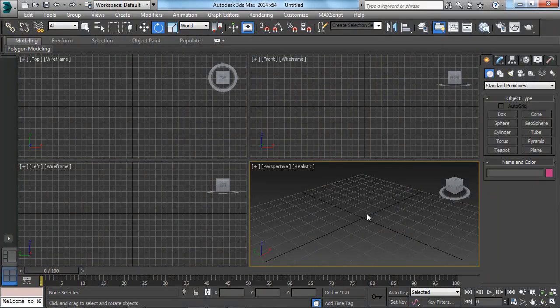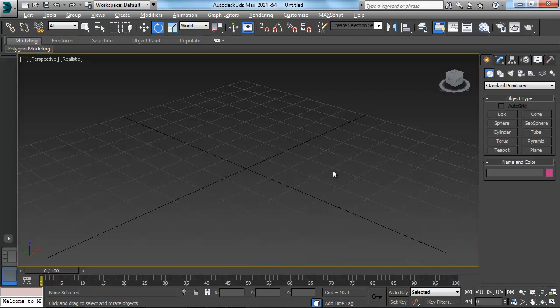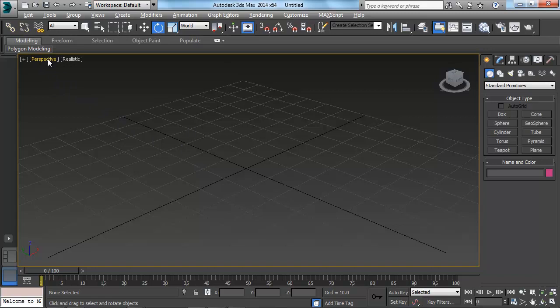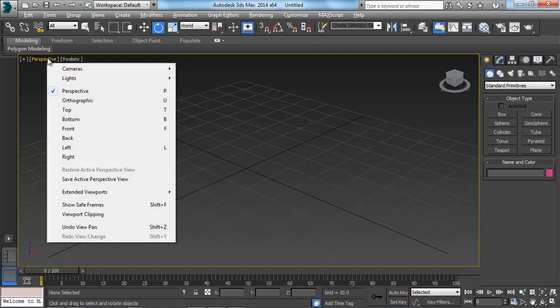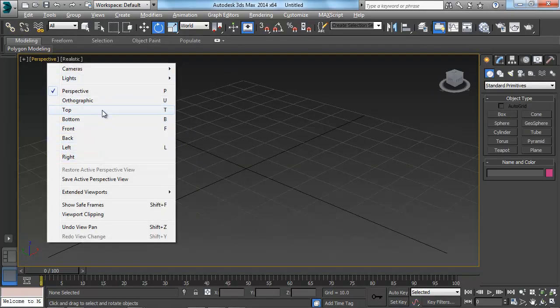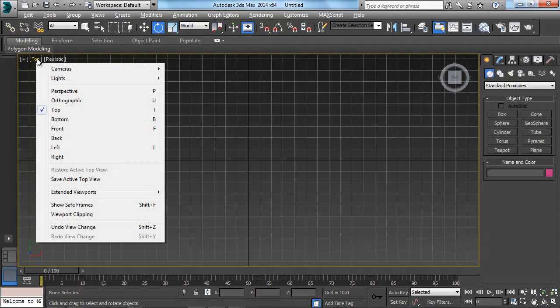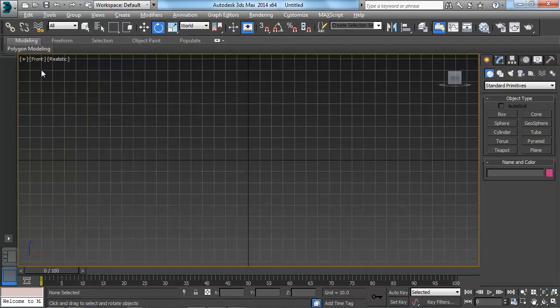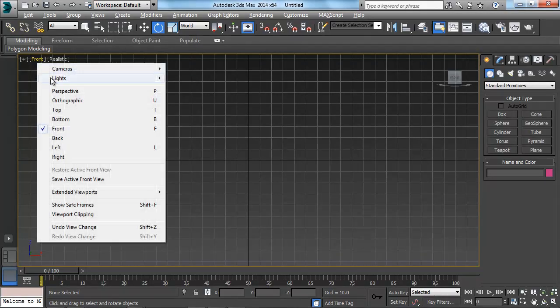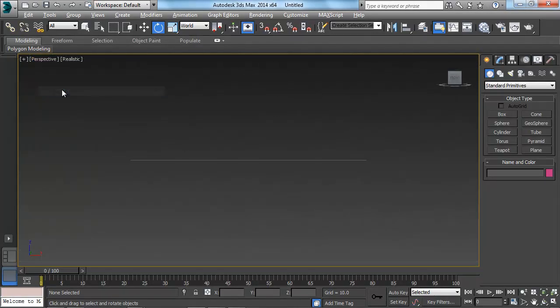At any point, we can actually modify any one of these to be a different viewport. So let's say that I maximize this perspective with Alt-W. And inside here, there's an option up here of the word that says Perspective. I can actually click on that, and I can actually change it to any of the different angles I want. So I can change it to Top. I can click on the little word that says Top now, and click on Front. And I can click on it, and go back to Perspective.